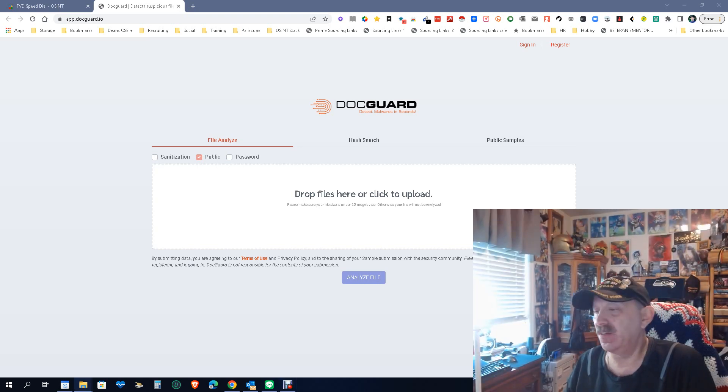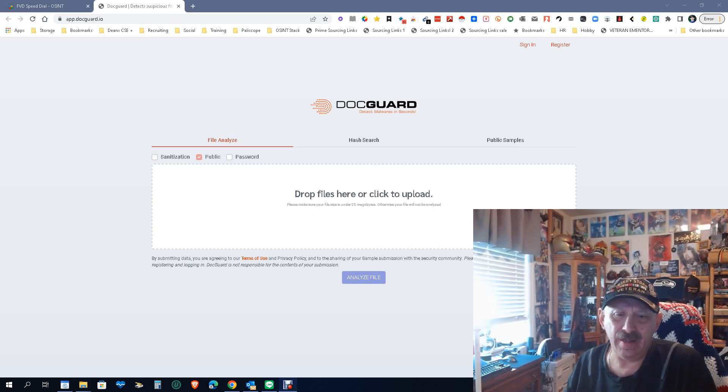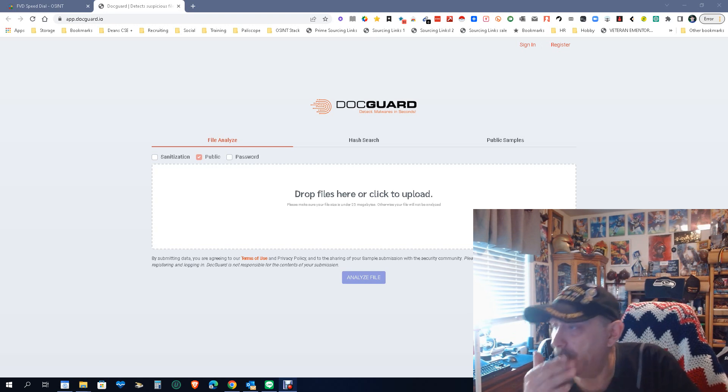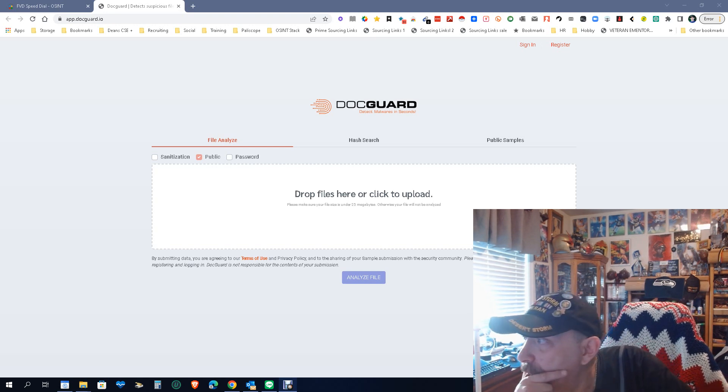Hey everybody, it's Dean DaCosta, the search authority, and today we're looking at a really cool site that I think can really help people called DocGuard.